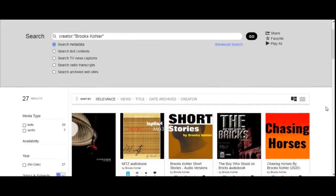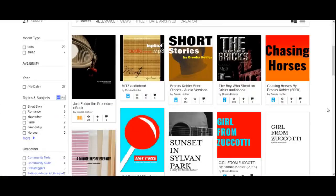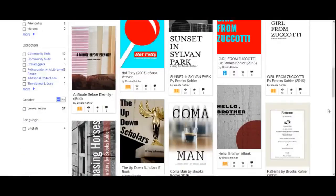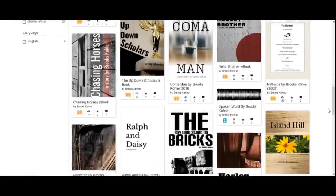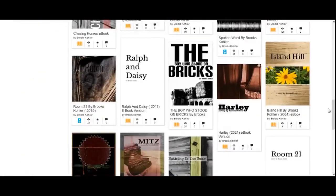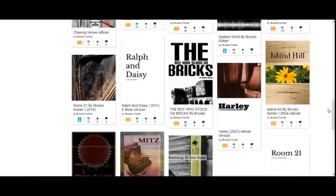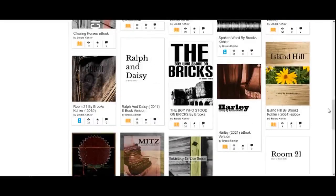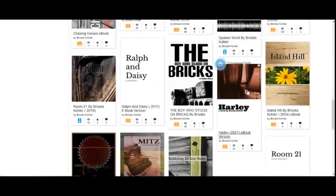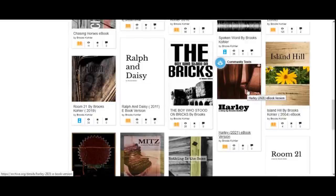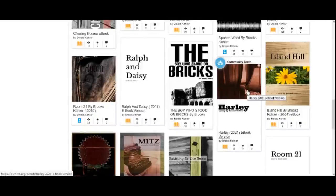The link will open up a page with my stories on the Internet Archive. You can scroll up or down to select a story, and the story that I have chosen to select for this informative talk is my story Harley.